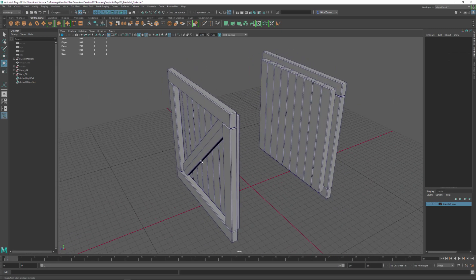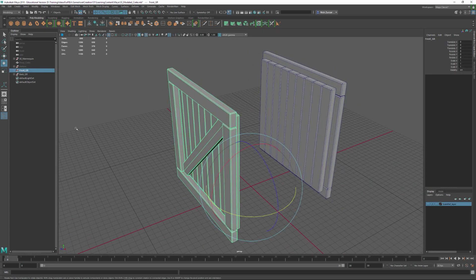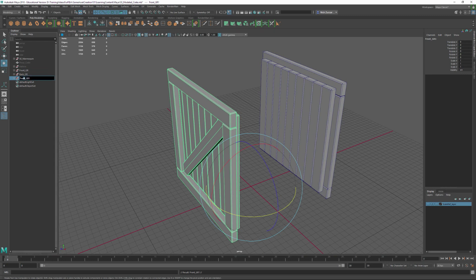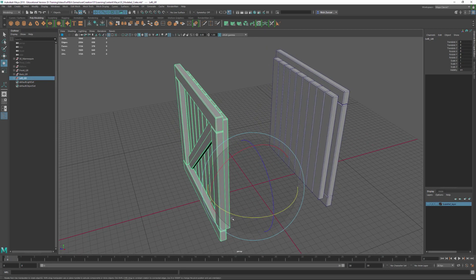We'll take the front group, duplicate it with Ctrl+D, and then name this one 'left.' Tab the arrow key to go to the end, hit backspace, and now we've got a left group.